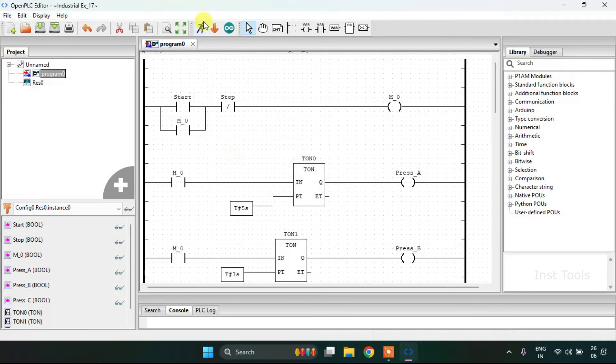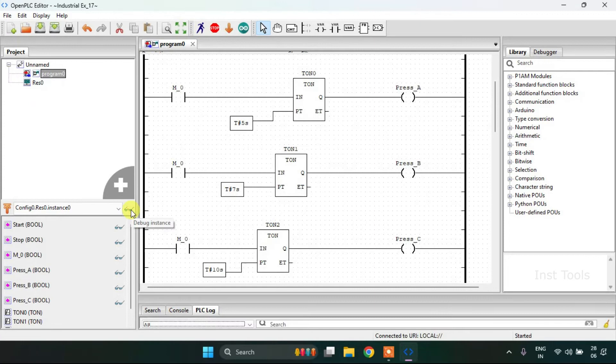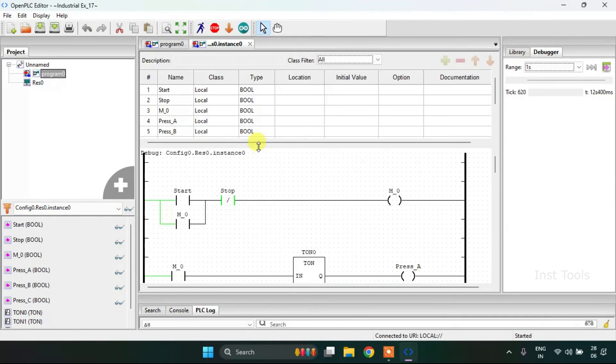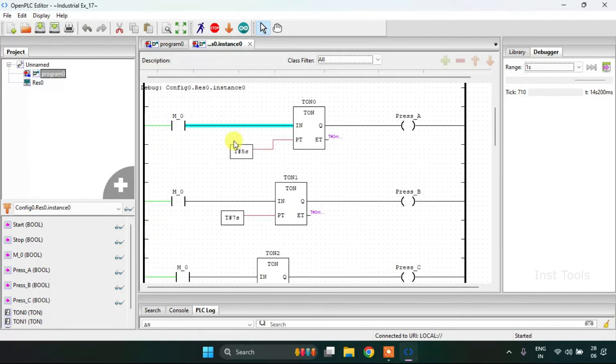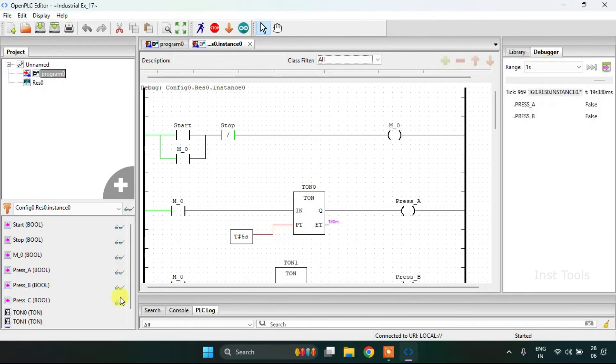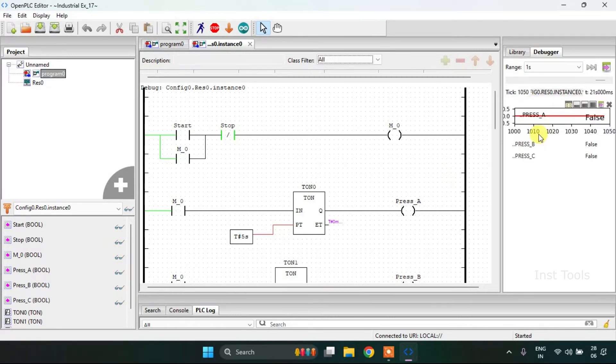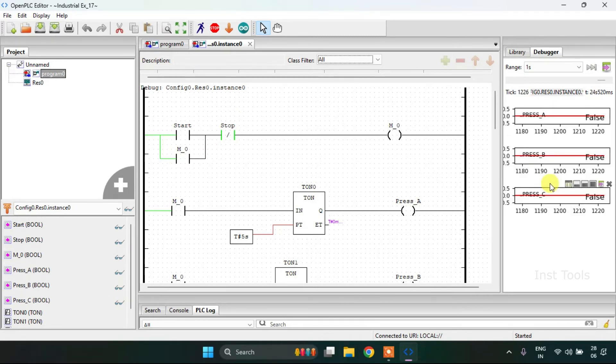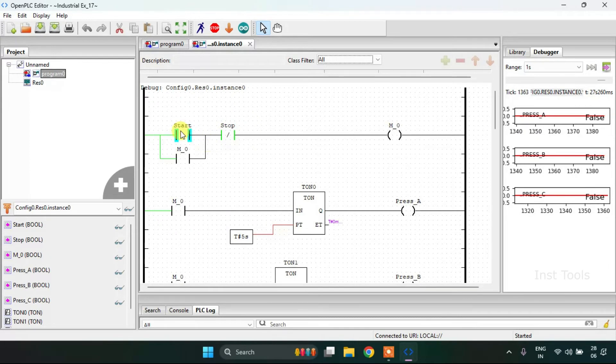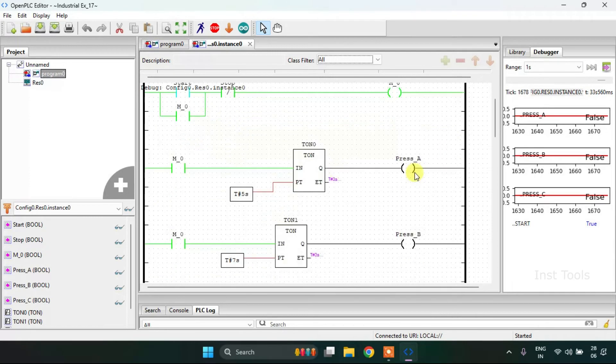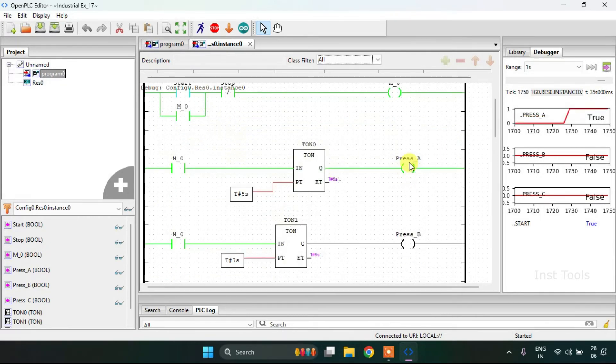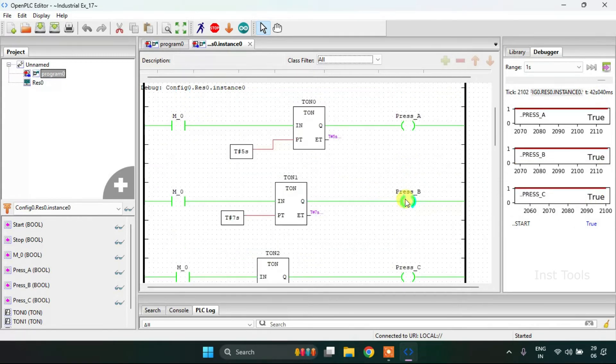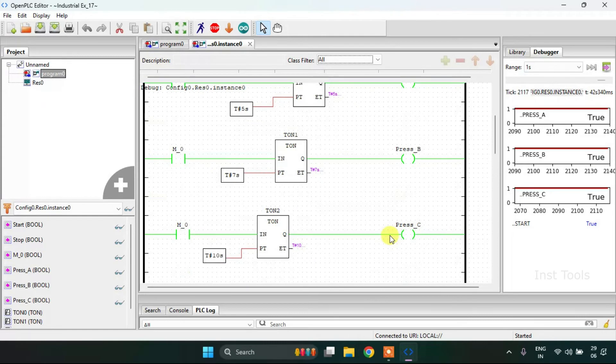Thereafter I'm going to run the simulation. The simulation is complete. You can see Press A, B, and C on the right side clearly they all are false. And when I start the process, after five seconds Press A is going to be true, and after seven seconds Press B will be true, and after 10 seconds Press C will be true.